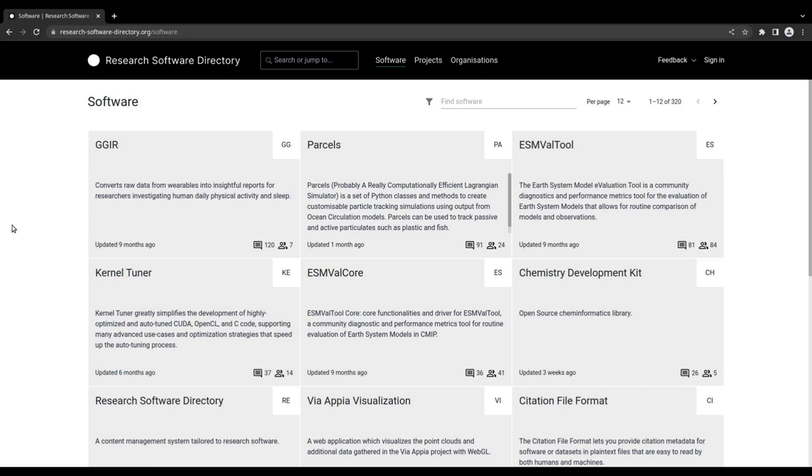For each software package, basic information is shown, such as its name and a brief description. To quickly find software of interest, you can filter the entries by providing a keyword.